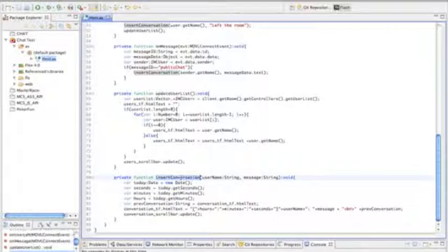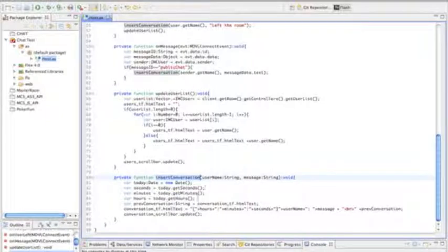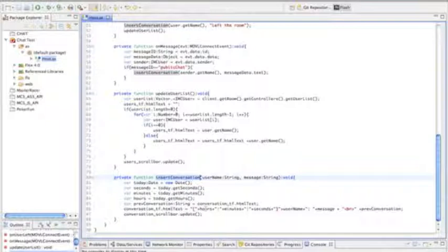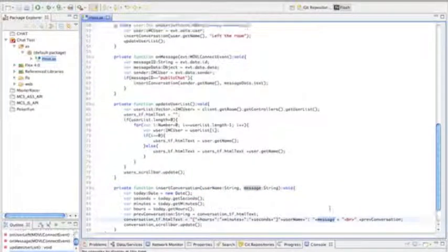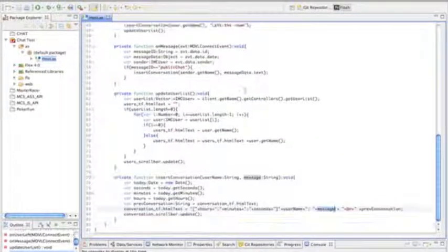When I insert the conversation, it's very simple what's going on, simply gathering the time and displaying the time along with the message. In this case, the message is that the user has connected. It can be a new message, which we'll see later.